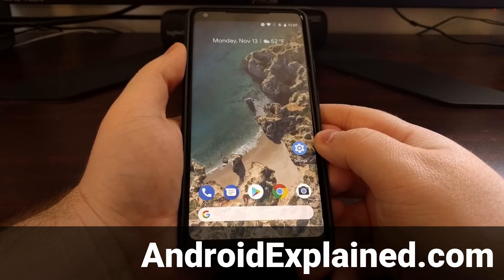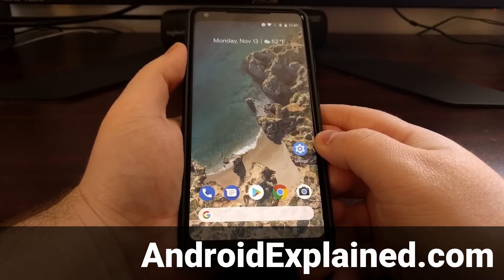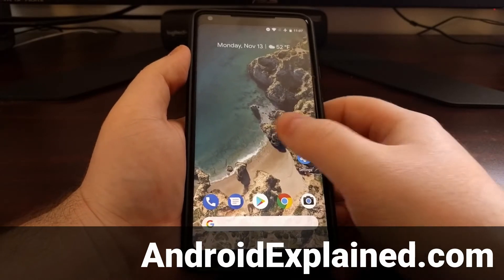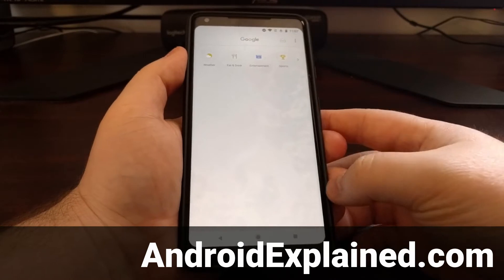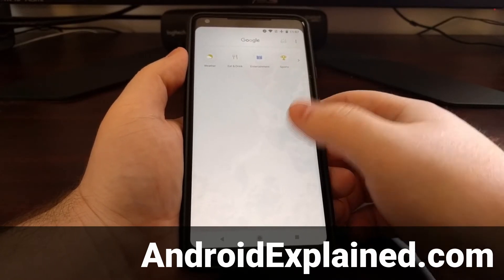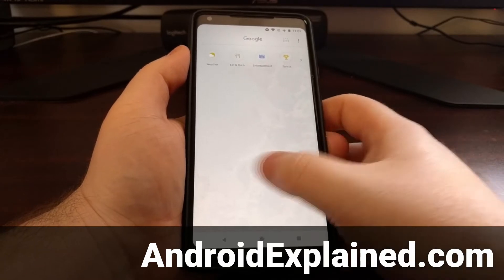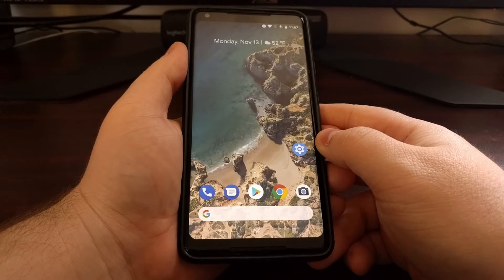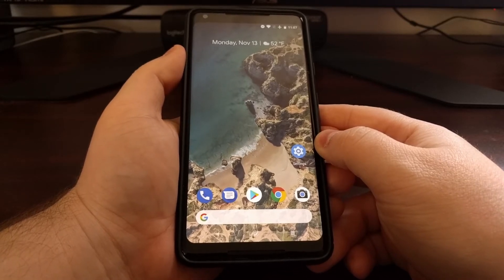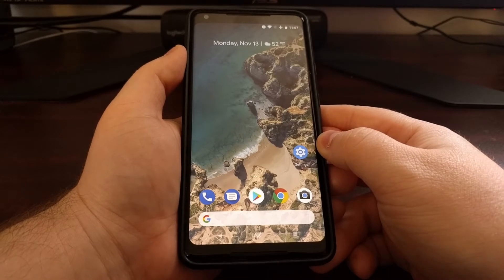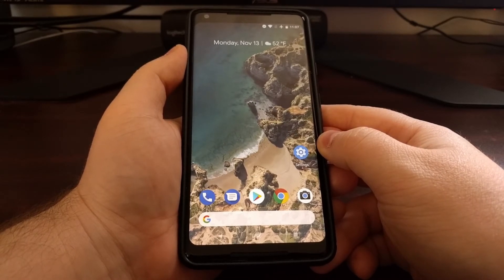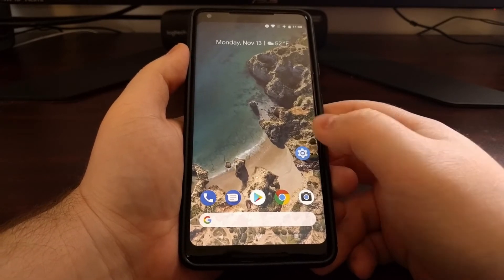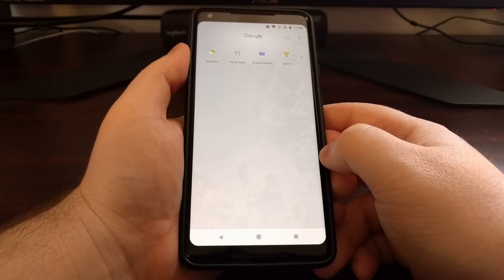I recently did a tutorial about how to disable the Google Now feed on the home screen of Pixel and Nexus devices. This Google Now feed used to be listed here and you would have to scroll through. It used to be a very popular and convenient feature, but lately Google has been using it to just suggest articles that a lot of people are not finding useful. So that was the goal of showing you how to disable the Google Now feed.